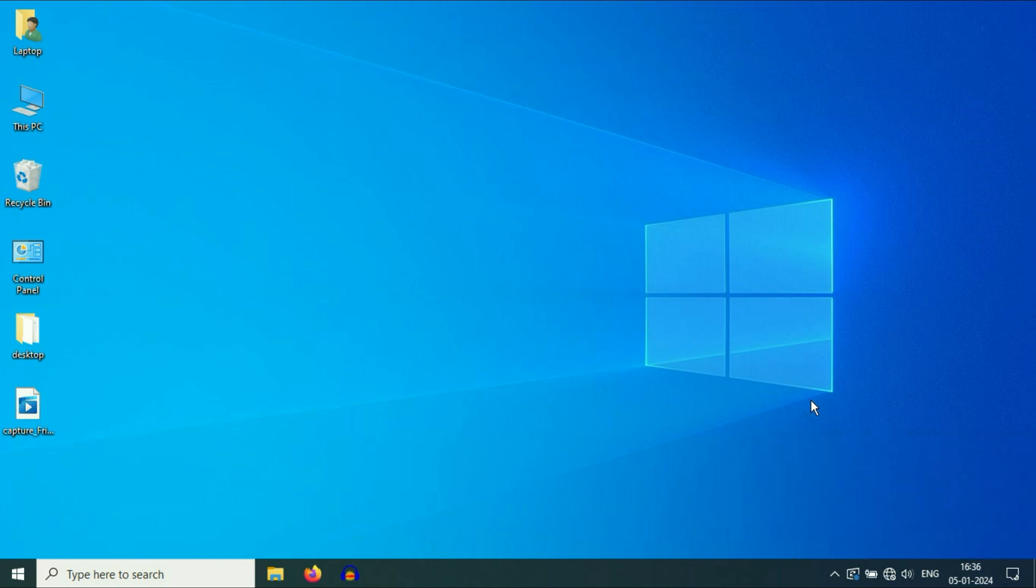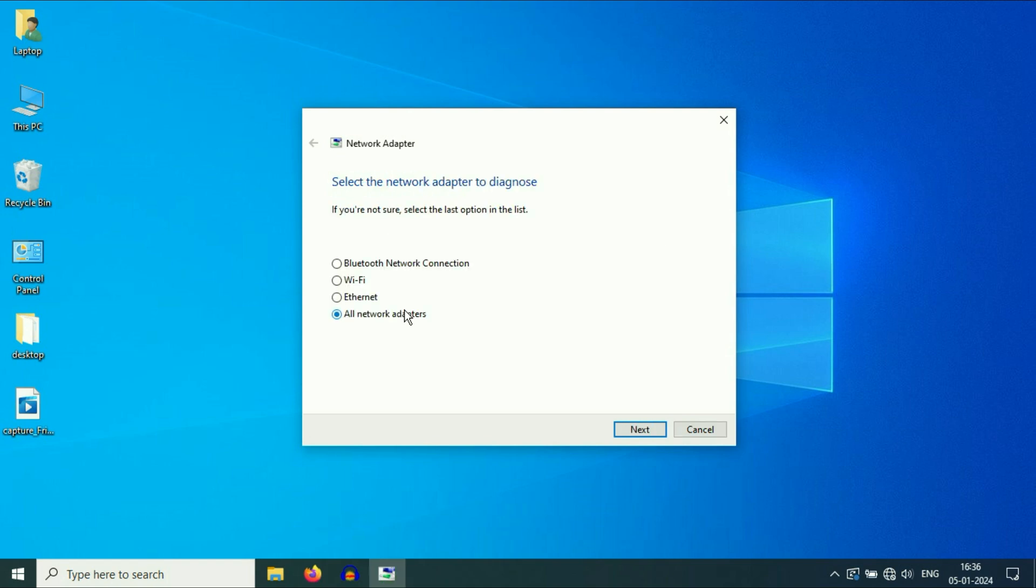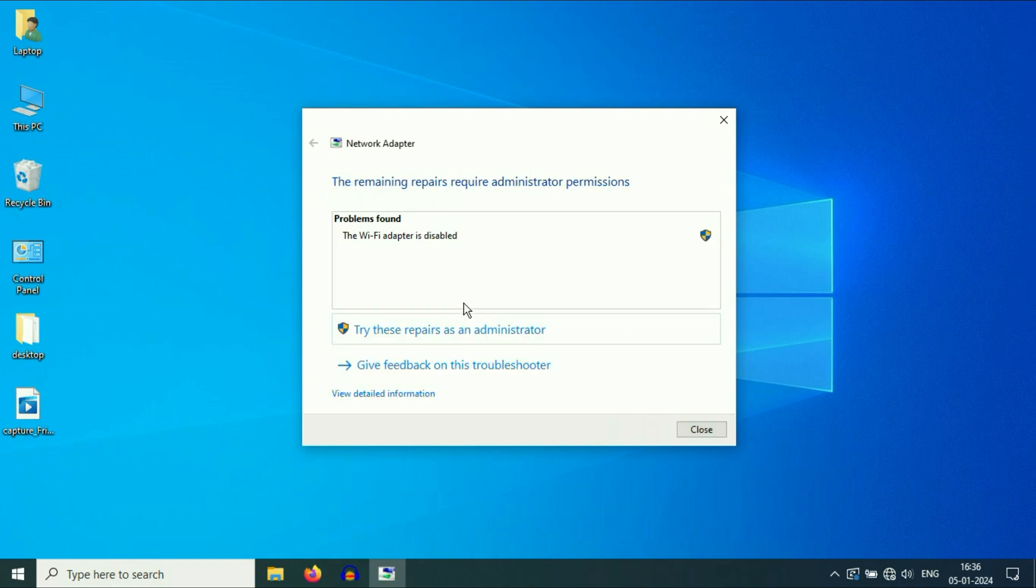First, run the troubleshooter. Right-click on your Wi-Fi icon, then click on troubleshoot problems. So this will run a troubleshooter. Select your Wi-Fi to troubleshoot your Wi-Fi, then click on next. In most cases this troubleshooter will fix your issue.